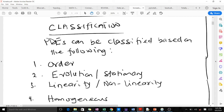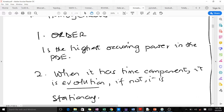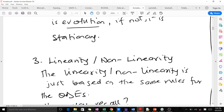PDEs can be classified according to: order, whether it's evolution or stationary, linearity, and homogeneity. When it comes to order, the order is the highest occurring derivative in the PDE. Whether a PDE is evolution or stationary depends on whether it depends on time or not. If there is a time component, the PDE is evolution; if it doesn't depend on time, it is stationary.